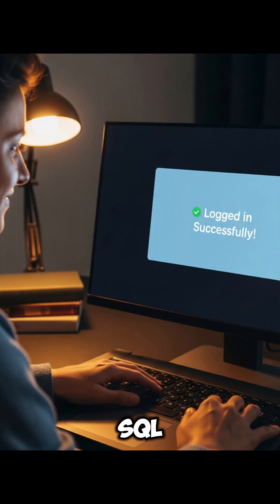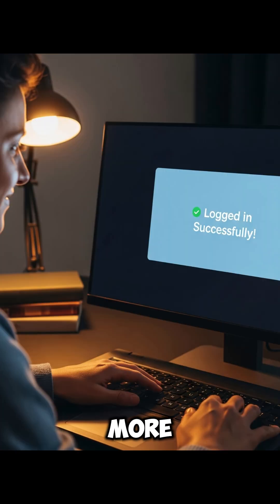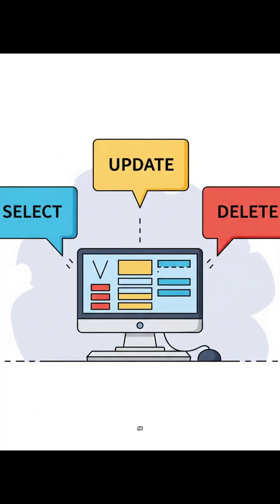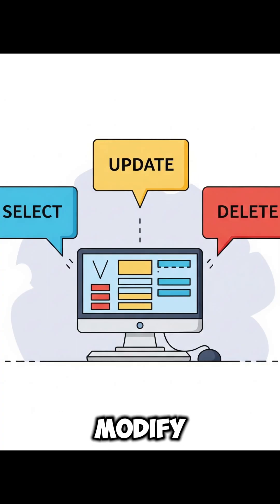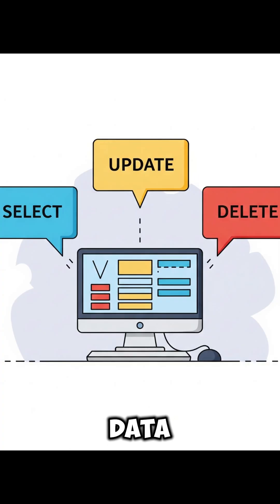But an SQL injection attack can do so much more than just let you log in as anyone. With it, an attacker can read, modify, or even delete your data.